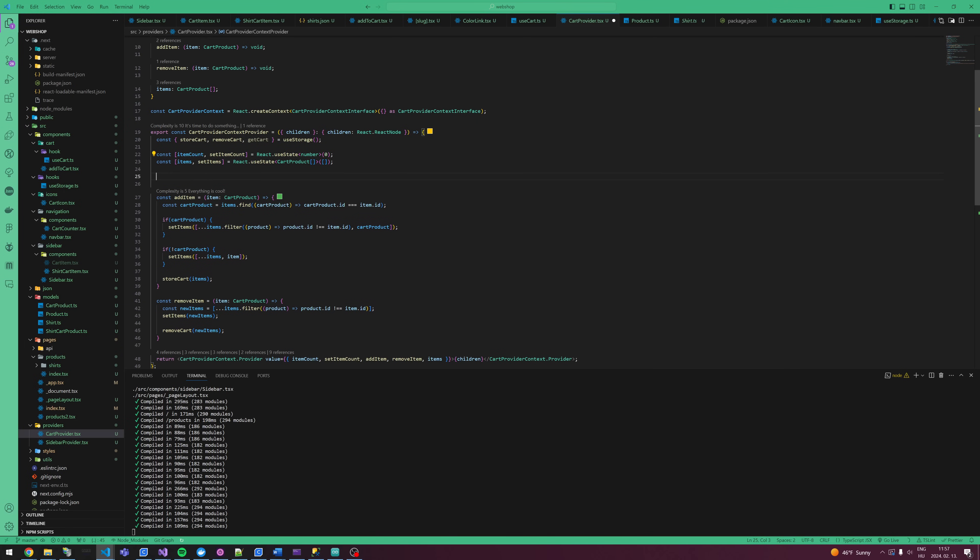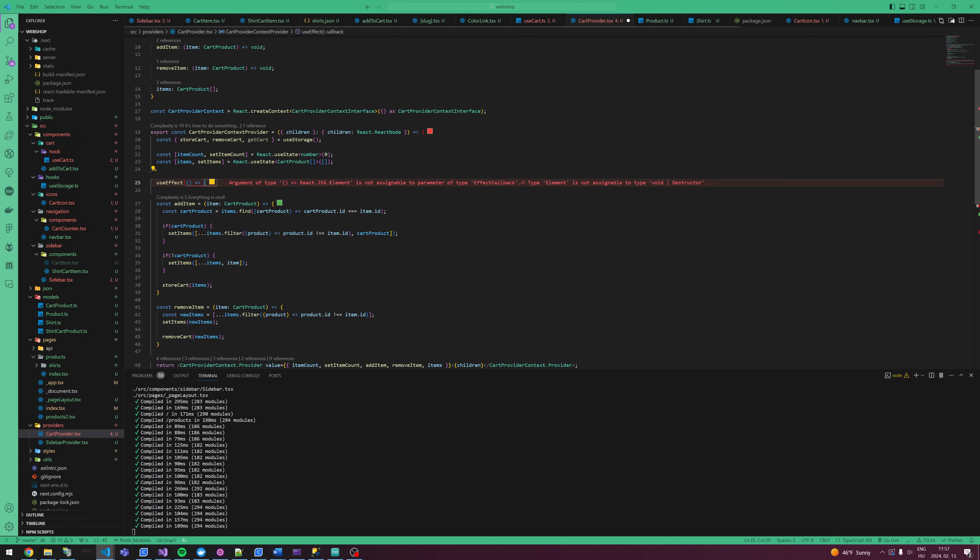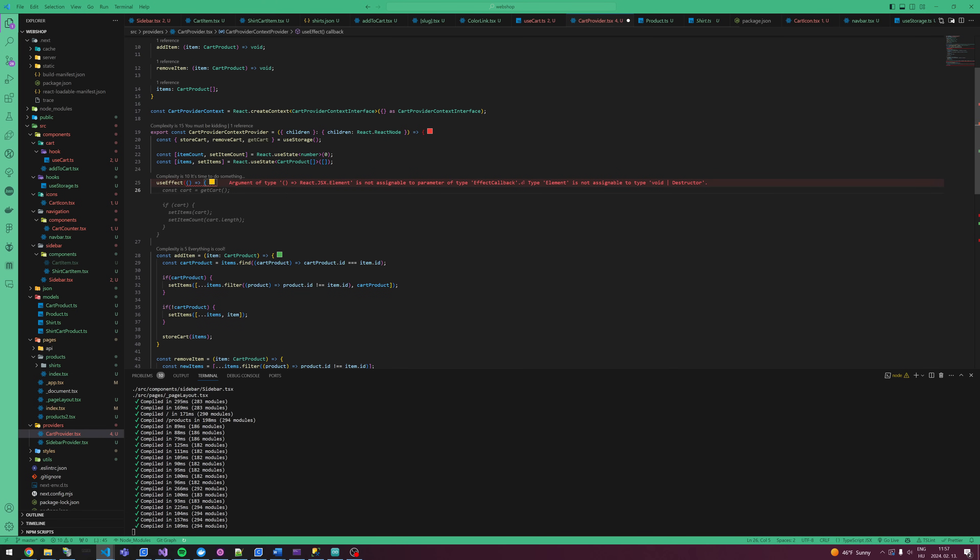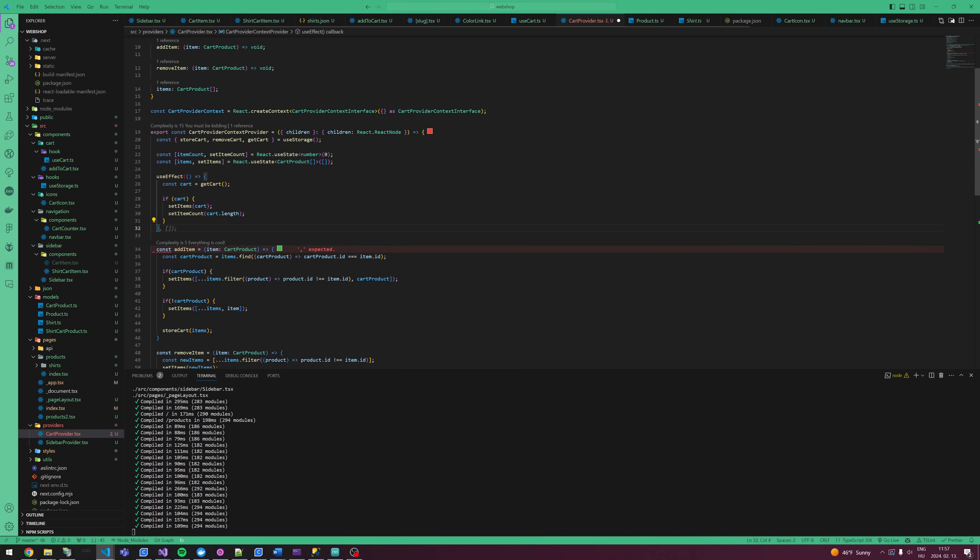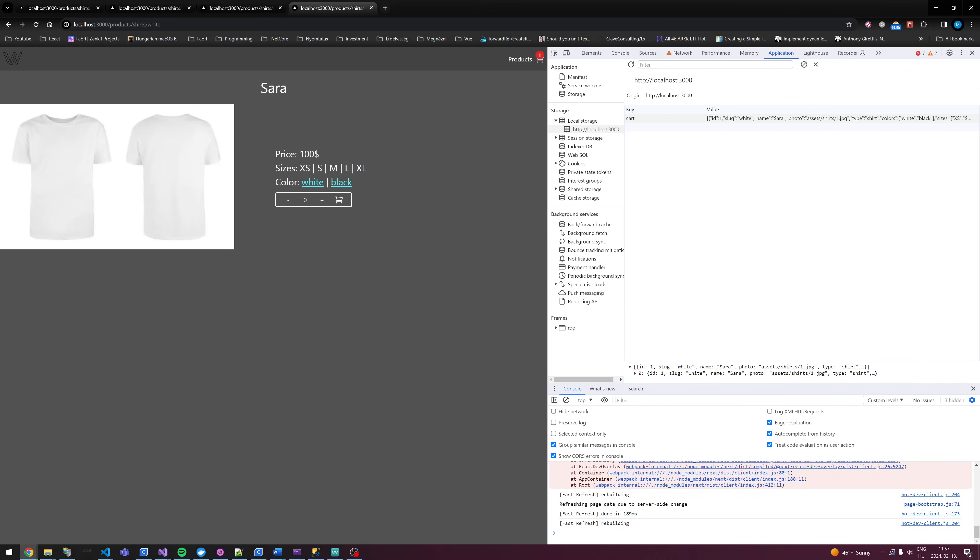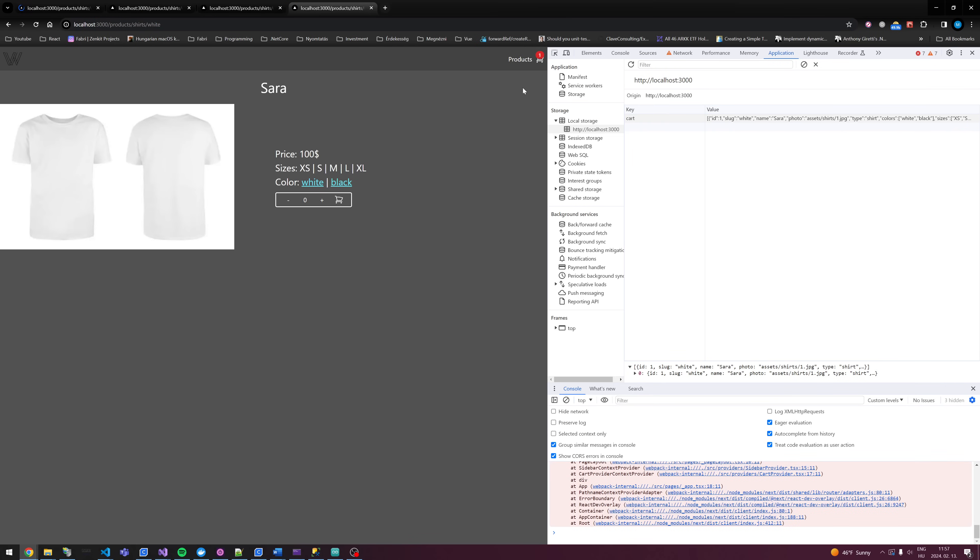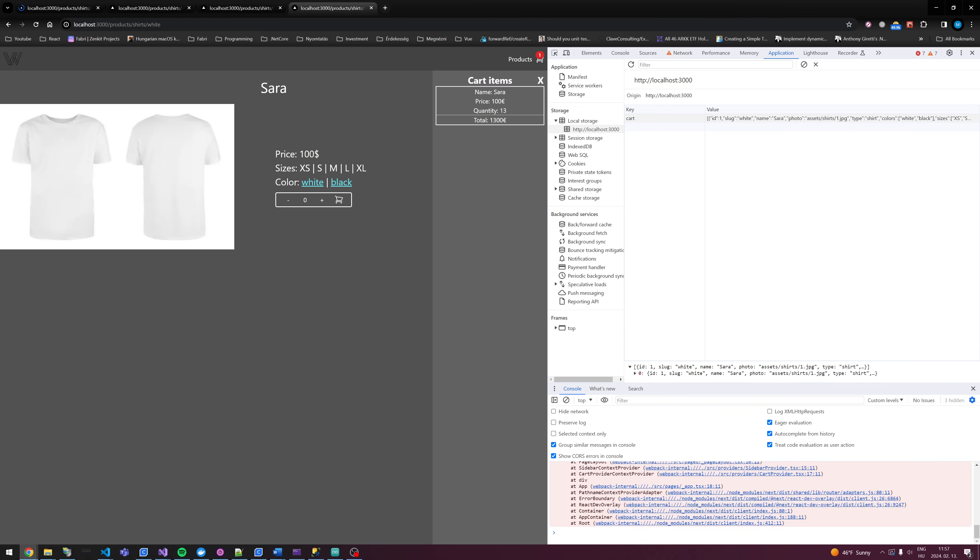Basically make a useEffect to populate, and basically we just populate. Let's see if it works. As you can see, I refresh and it works.